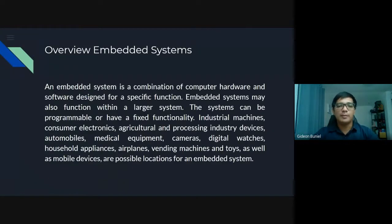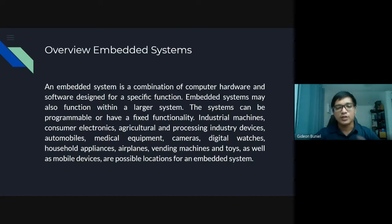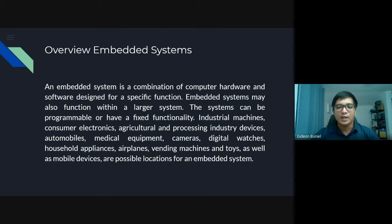Overview of embedded systems. An embedded system is a combination of computer hardware and software designed for a specific function. From the word itself — specific — embedded systems may also function within a larger system. The systems can be programmable or have a fixed functionality.